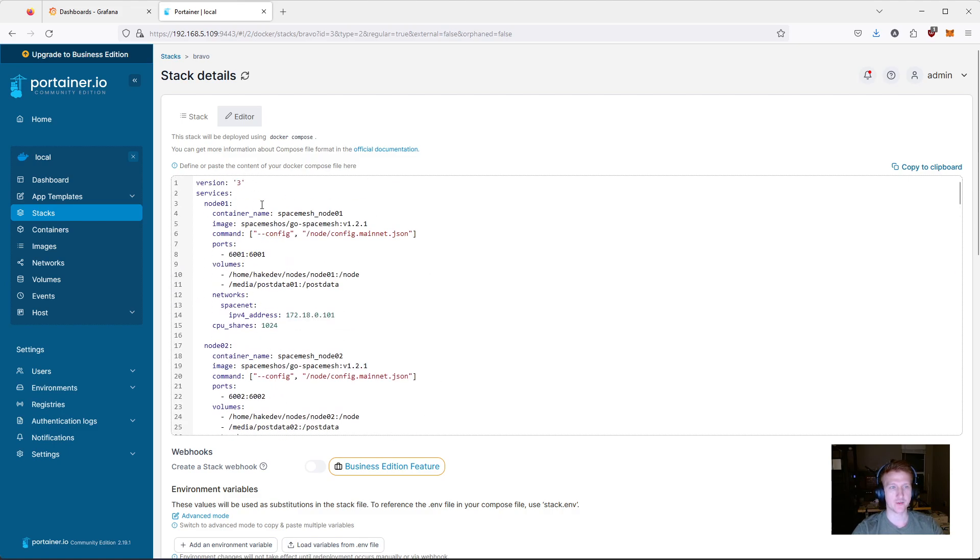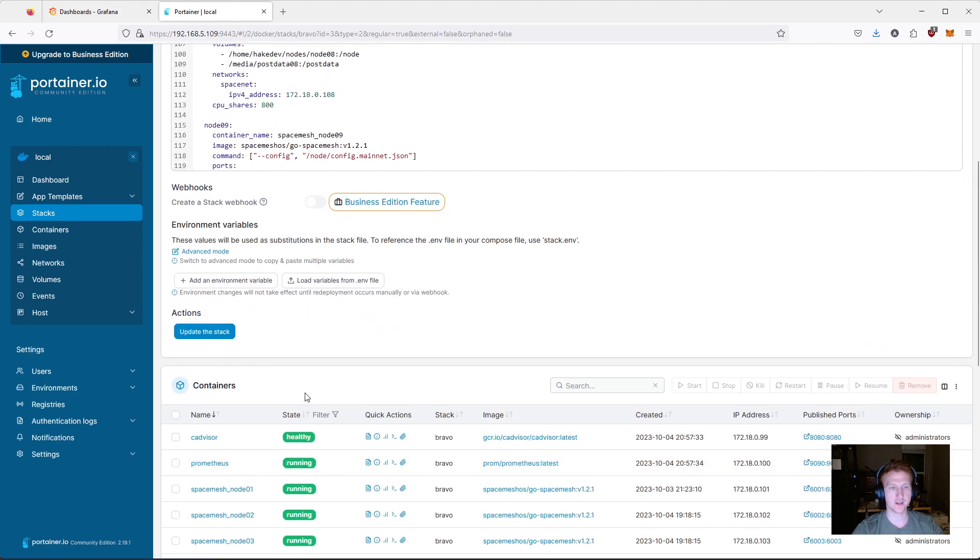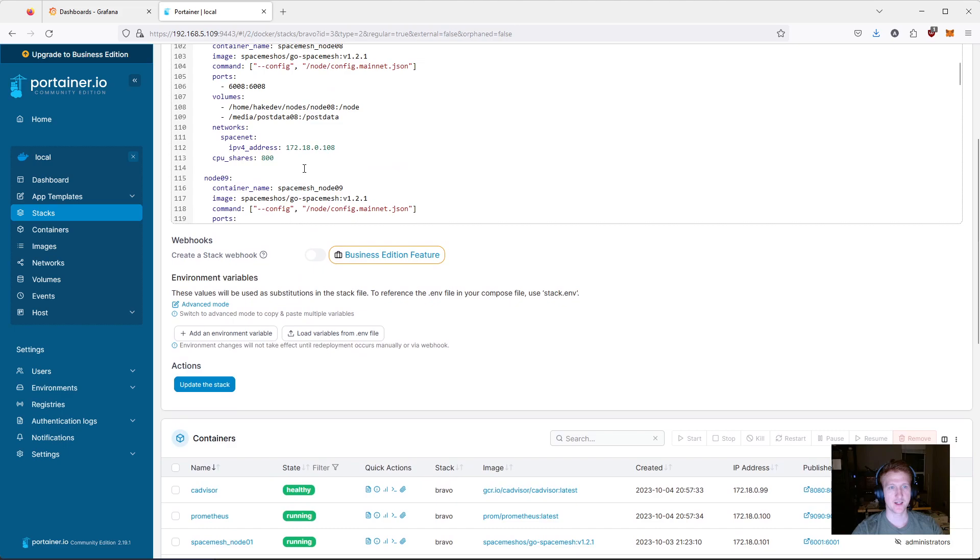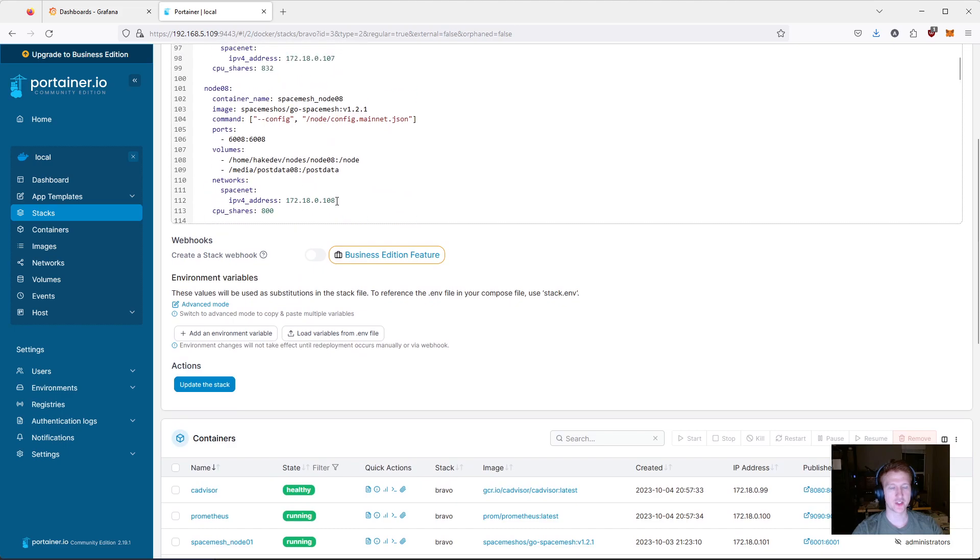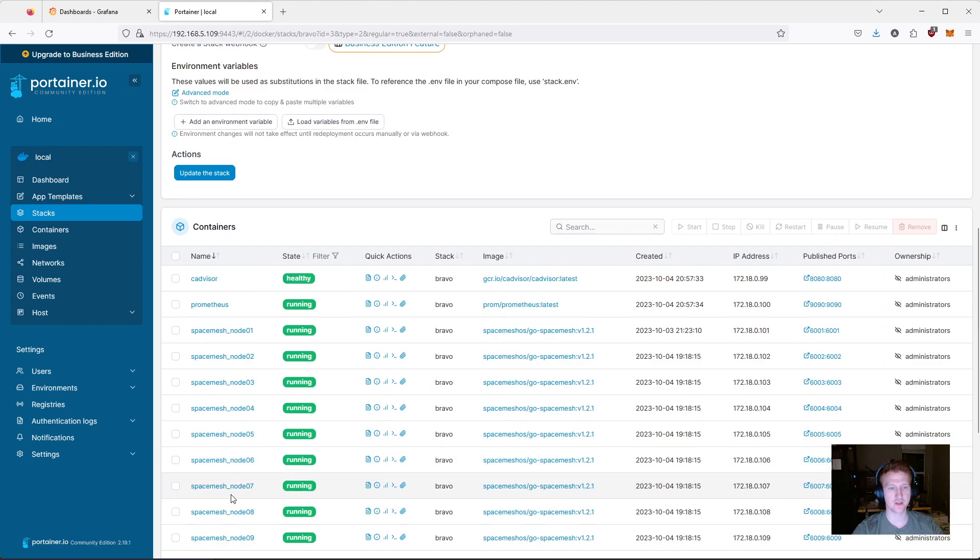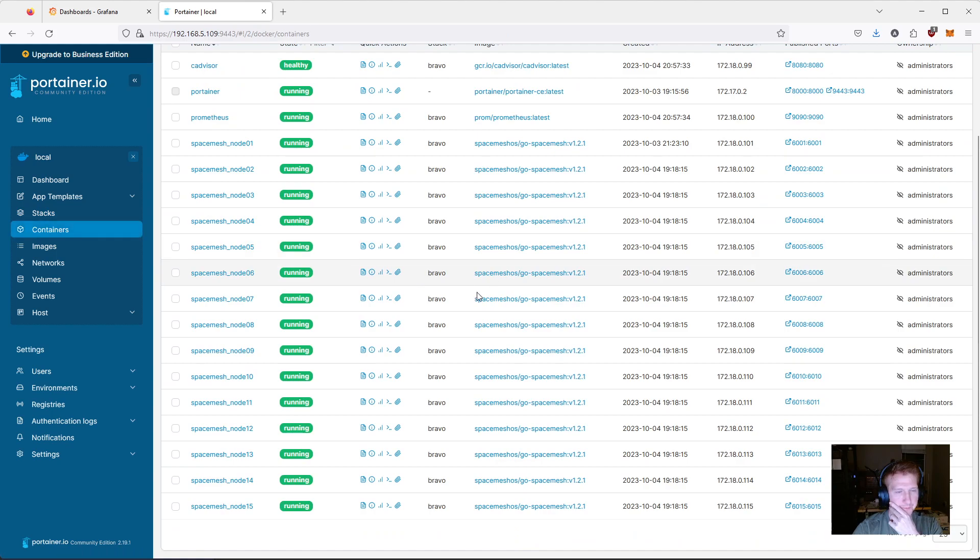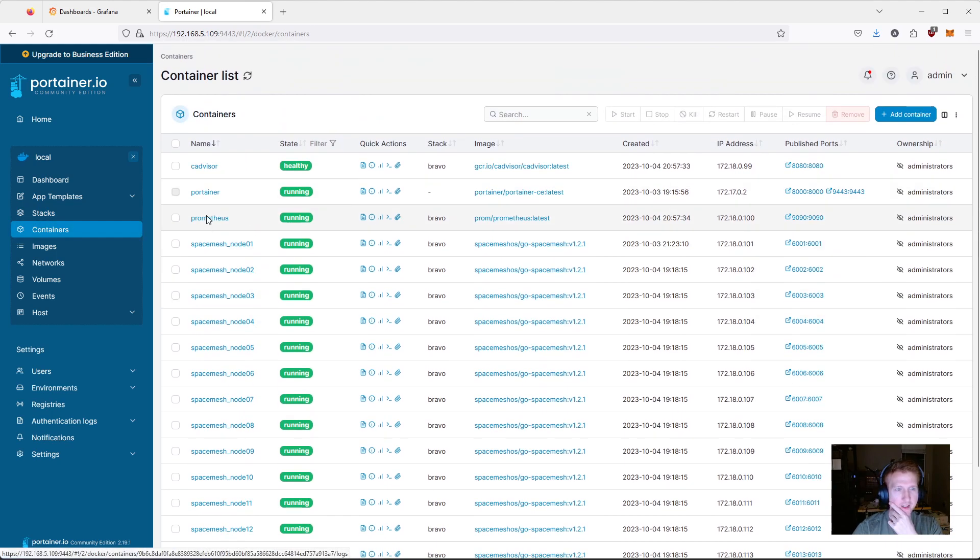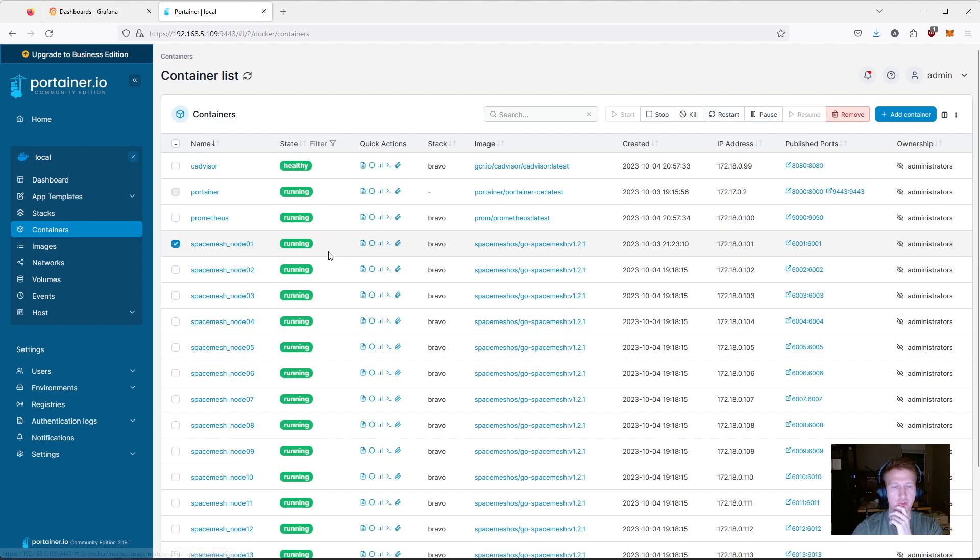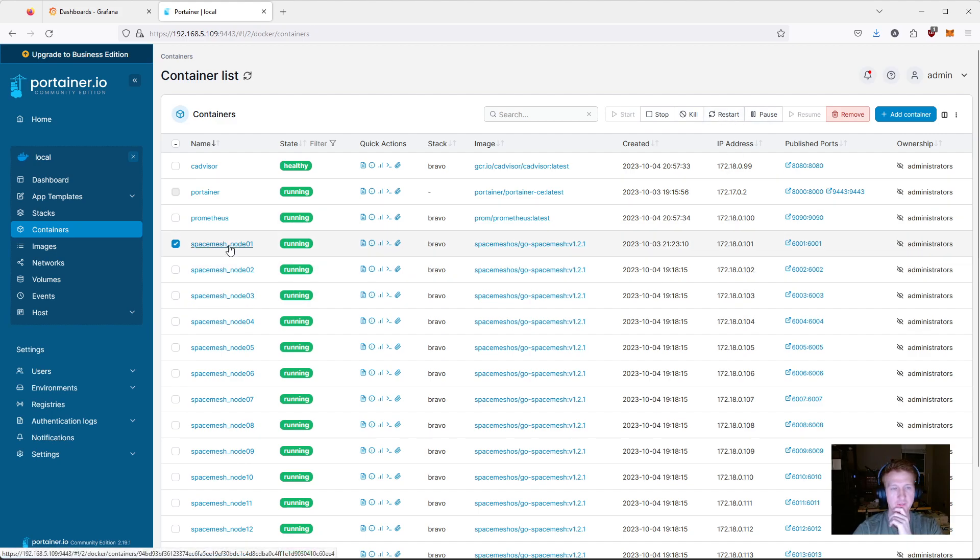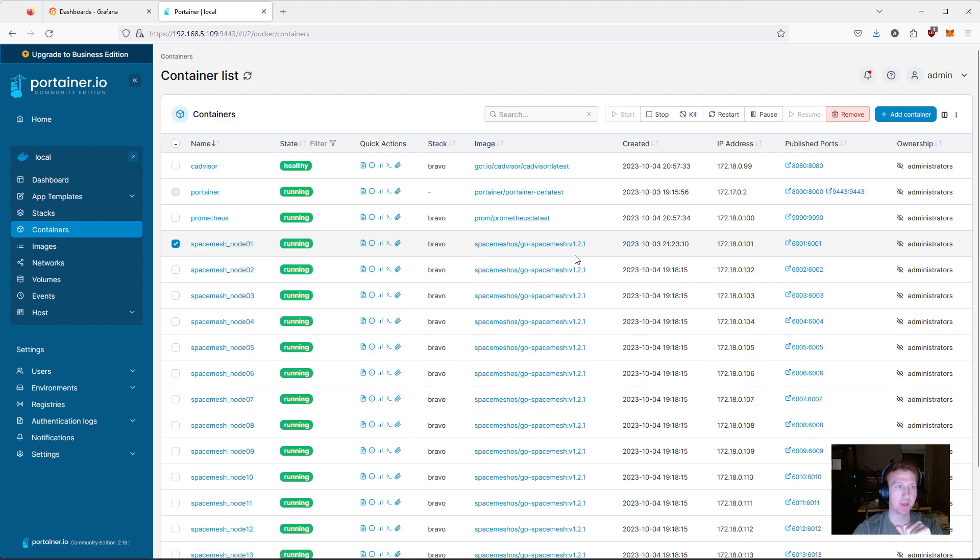And everything is done through here so literally if I were to update this I could just click update the stack. Say I wanted to change this IP address I can change node 8 click update stack and just node 8 will basically get updated which is awesome and I can come in here and I can stop start restart do all sorts of things with these containers if I just want to update the config file for one of these I can stop just one of them.